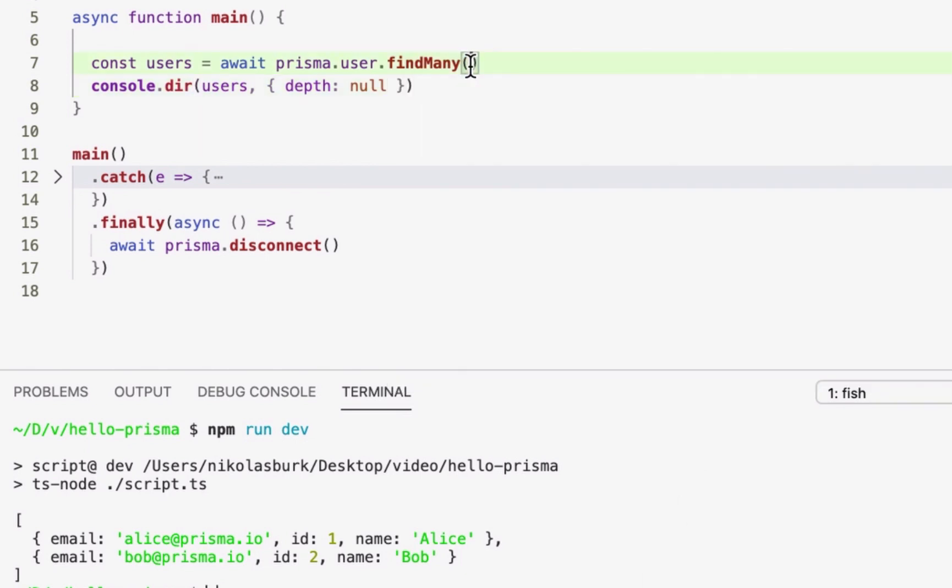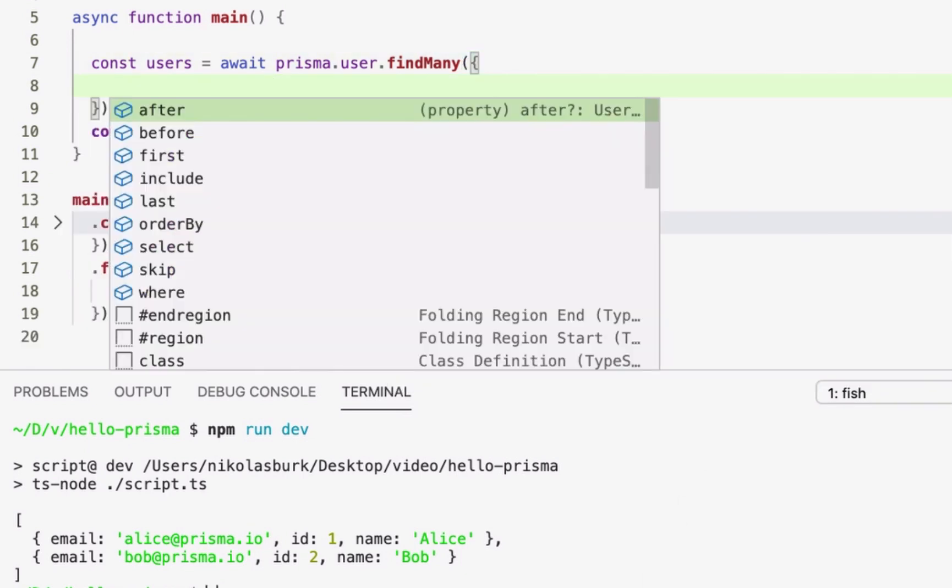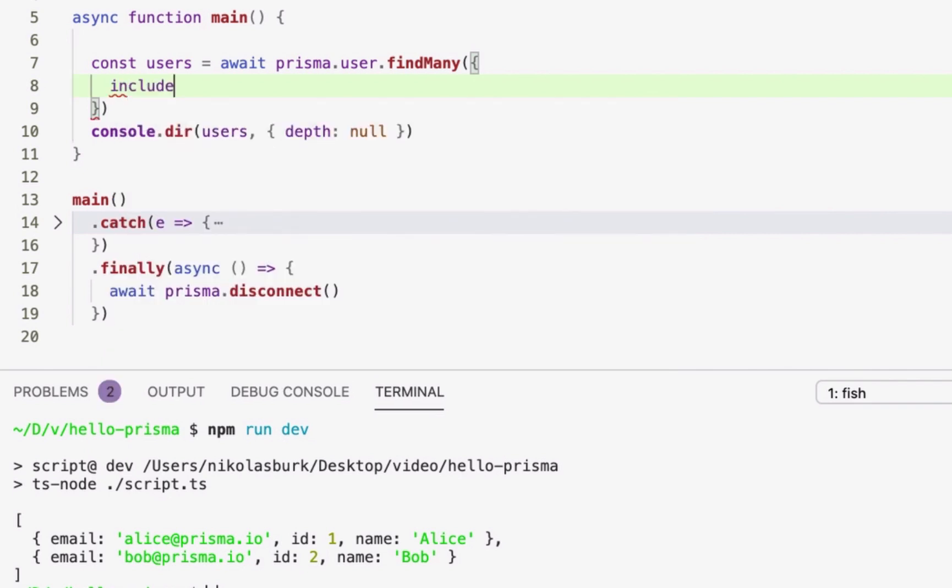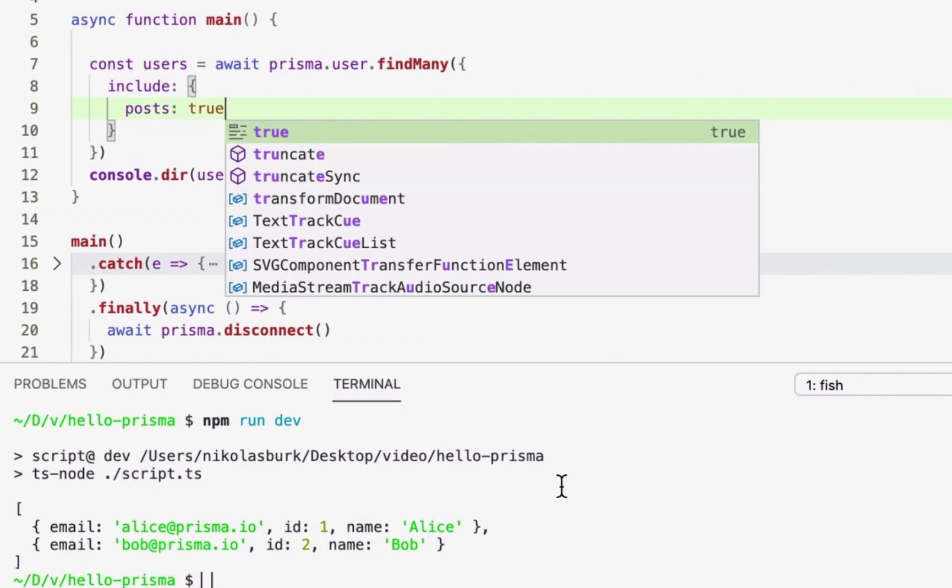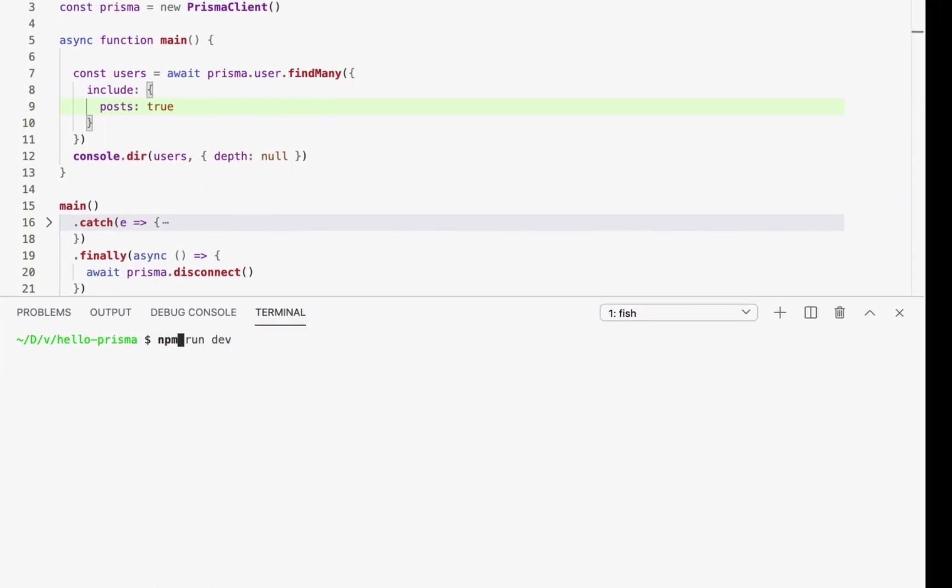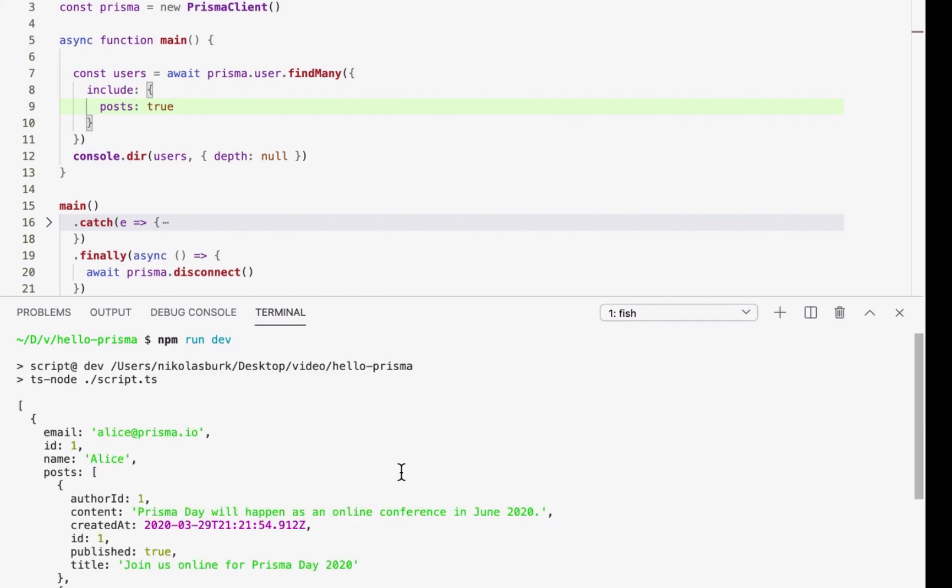With TypeScript, all of Prisma Client's query results are statically typed. For example, I can include the posts relation on the returned user objects and the resulting type for these objects will be inferred.